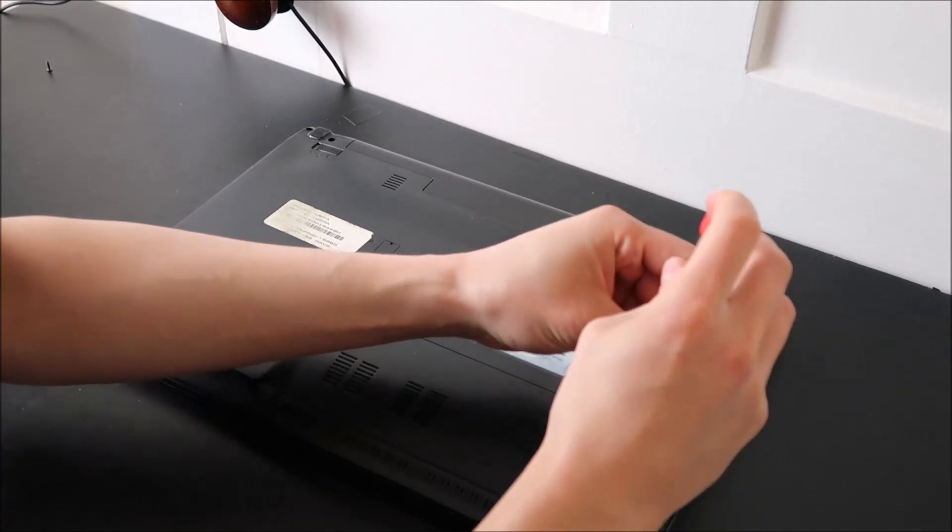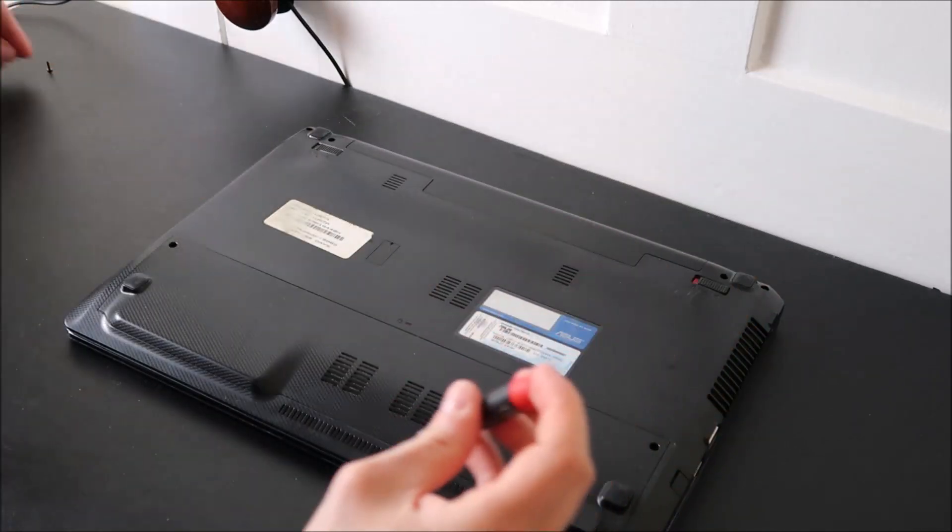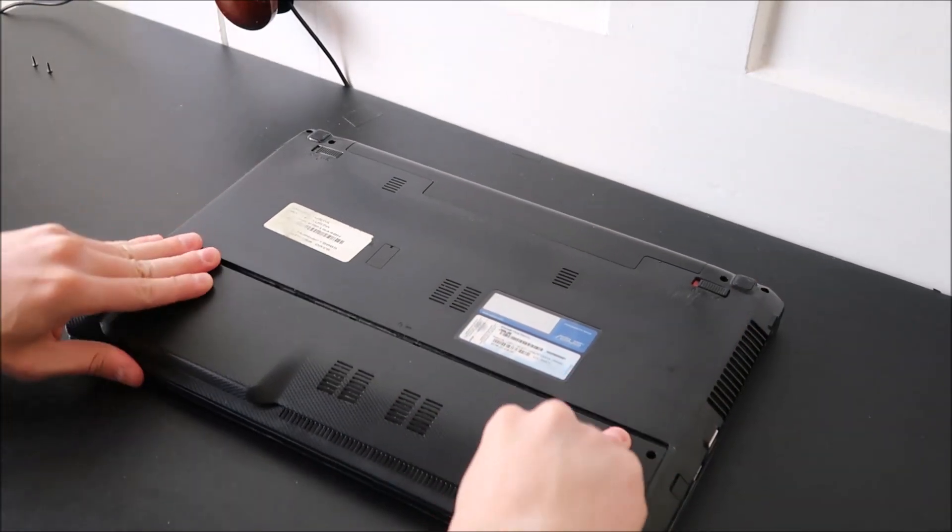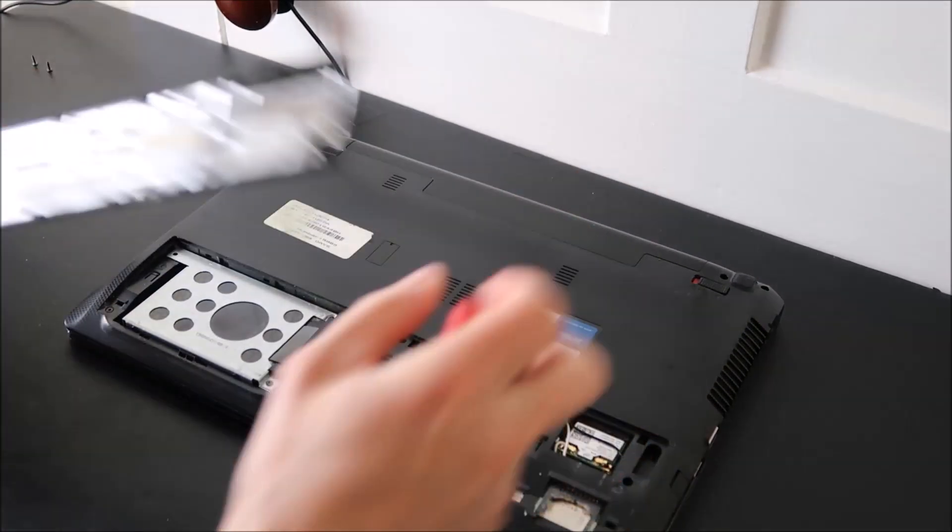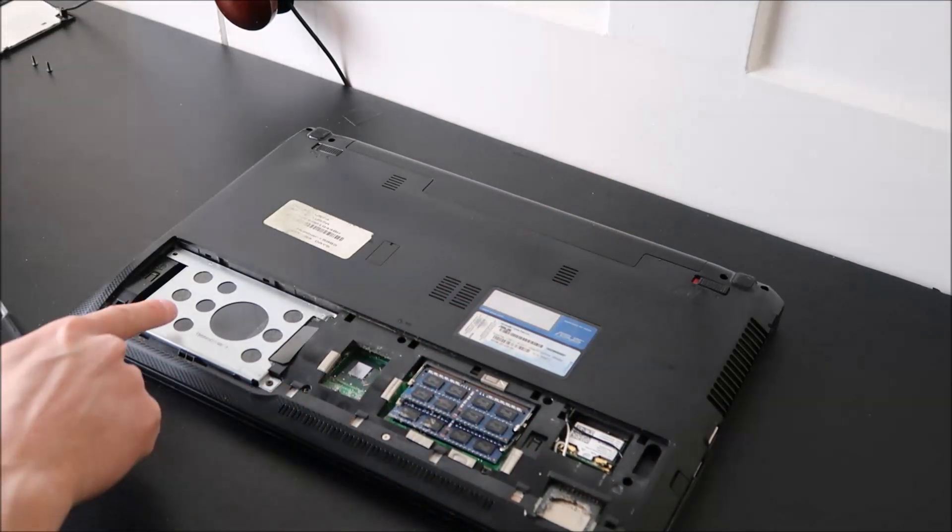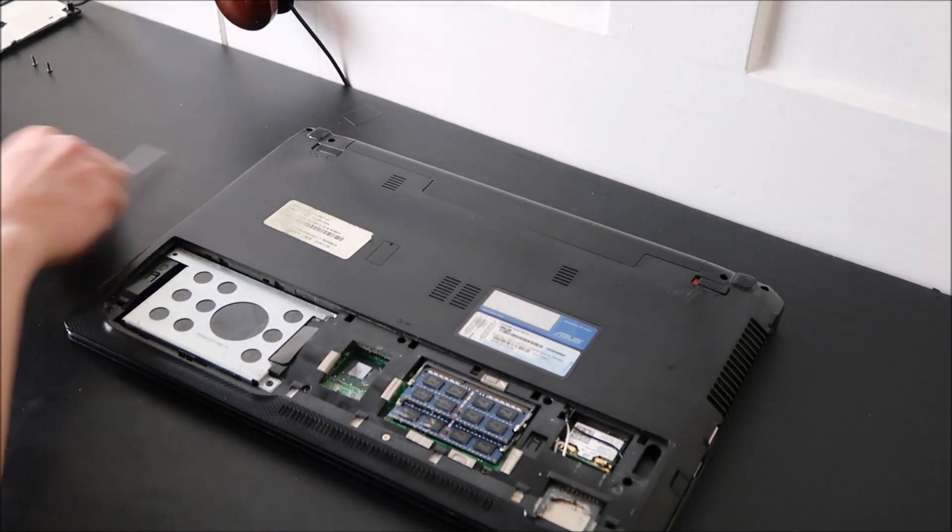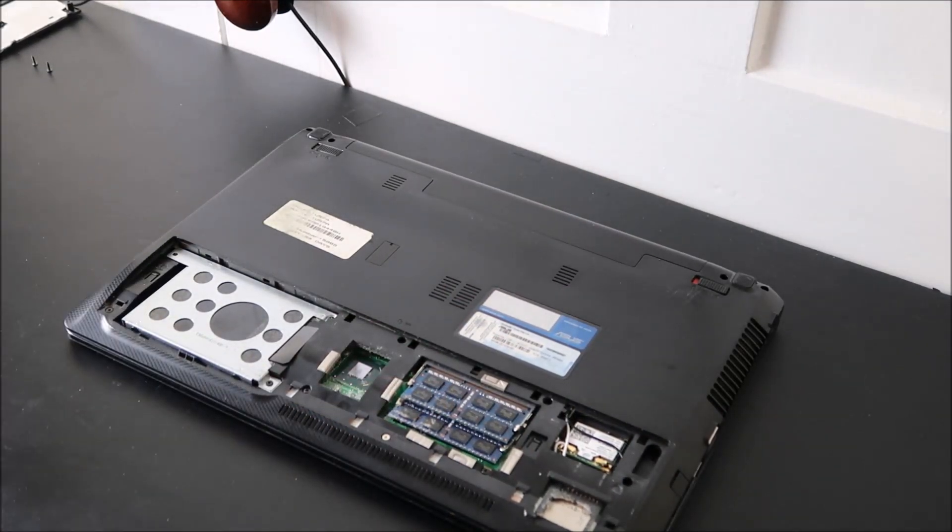But I'm just going to take my easy access panel off here. There you go. So there's my hard drive and there's my RAM. I'm going to zoom in on the RAM here for you.